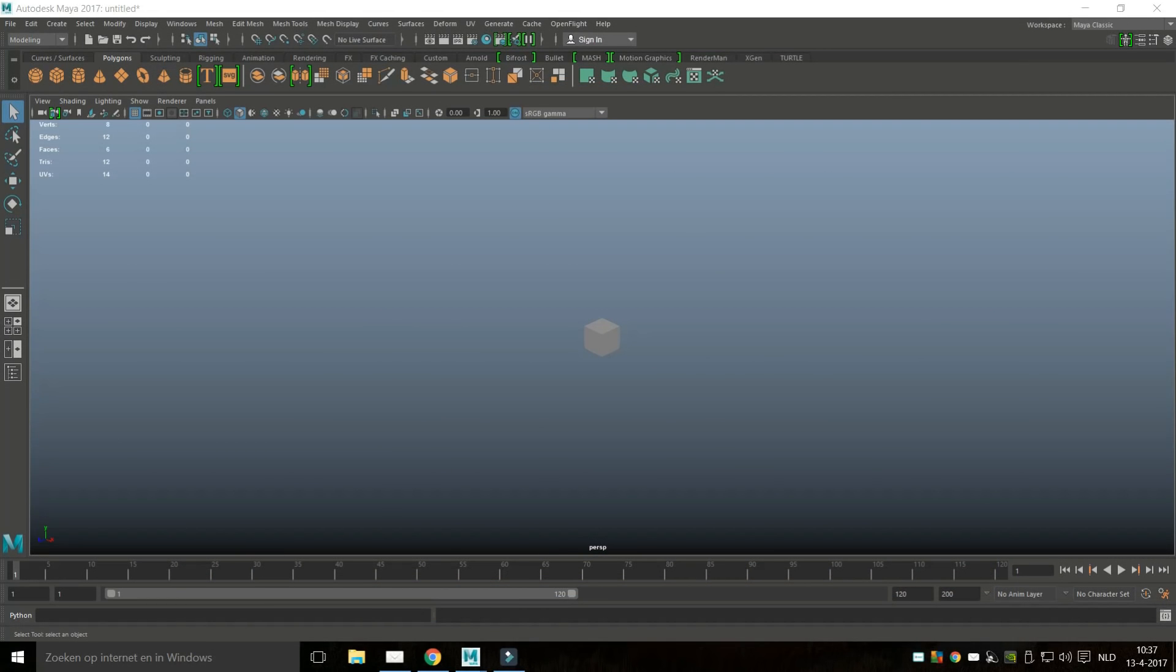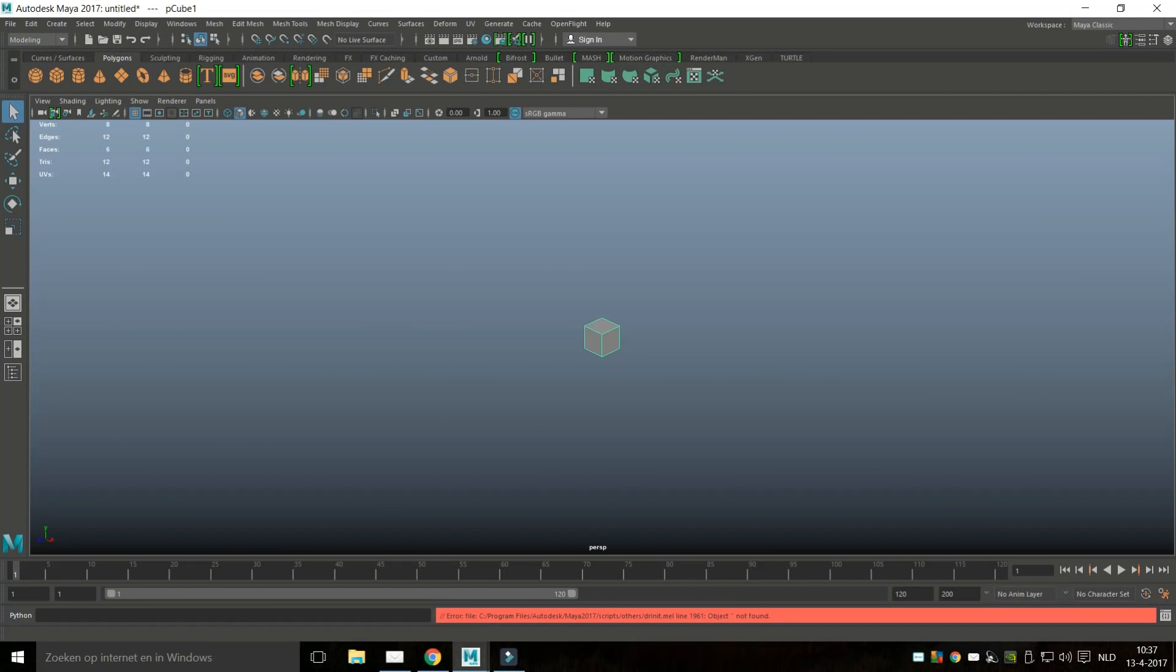Hey guys, if you are looking at this video then you have encountered the 1961 init error down here and basically what it says is drinit.melline1961 object not found.